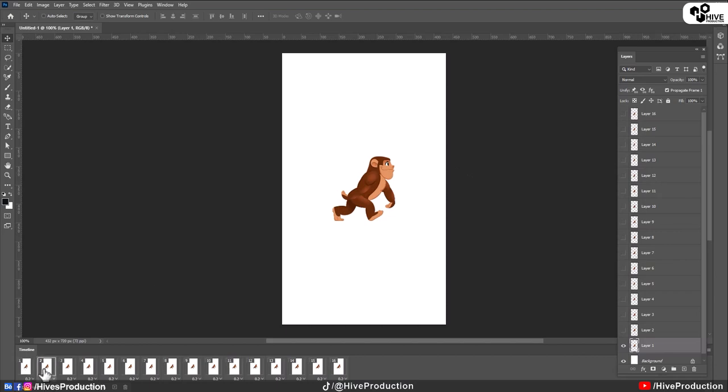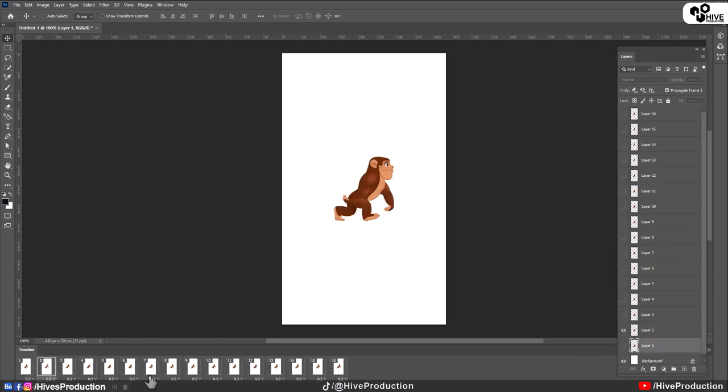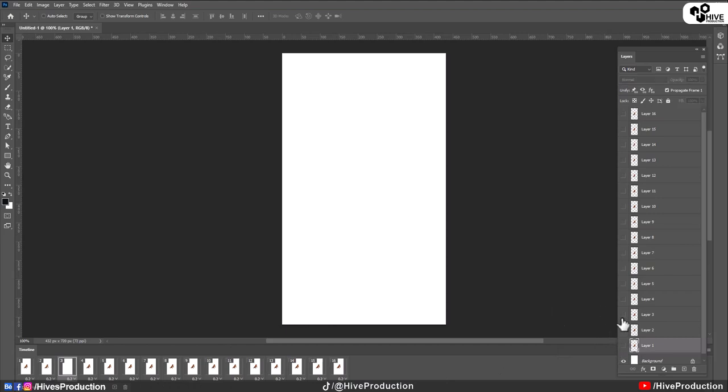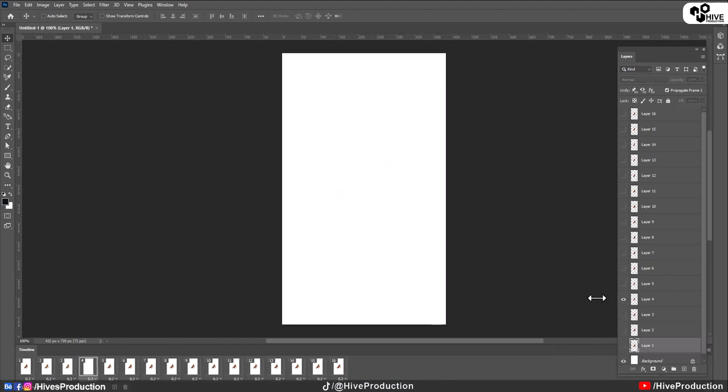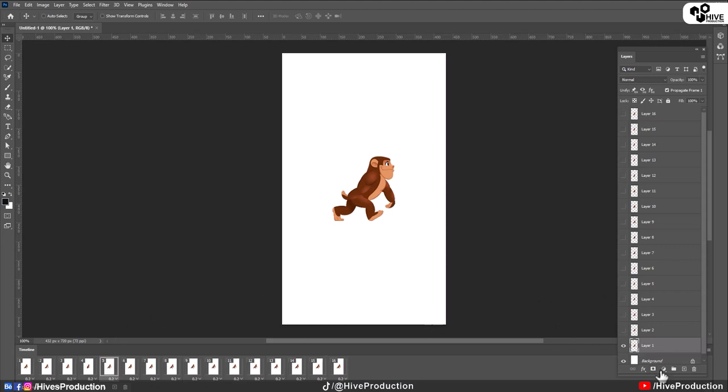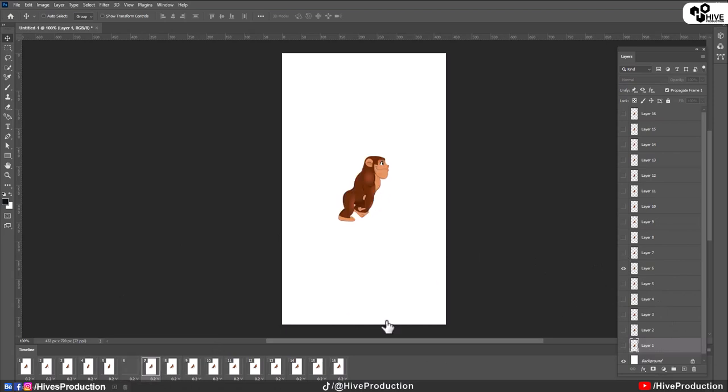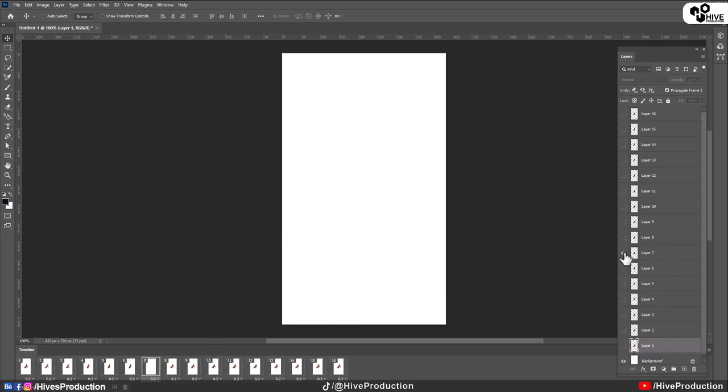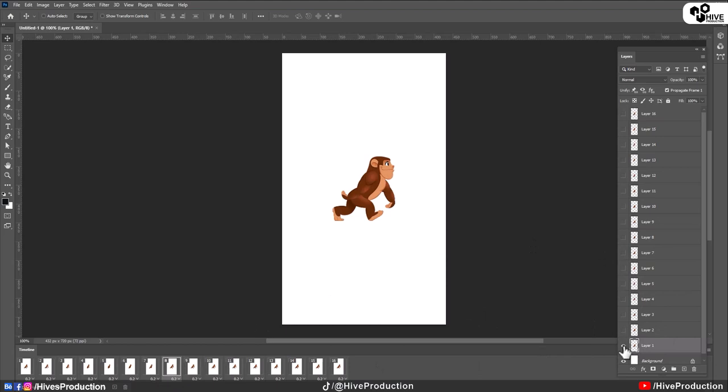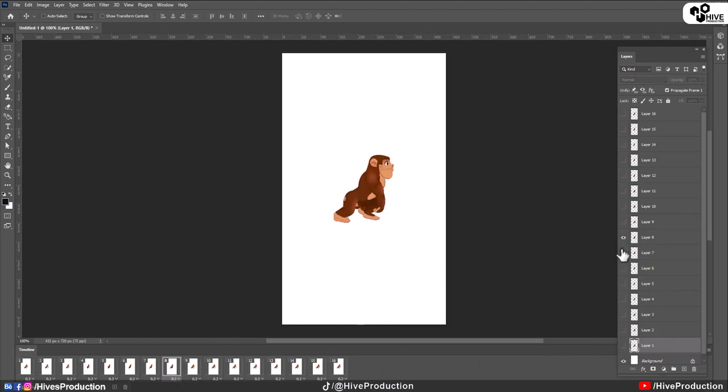And then second frame, second layer. And third frame, third layer, fourth frame, fourth layer. So sixth layer. And then seventh layer. Eight frame. And you will have to do this. Eight layer, sorry.